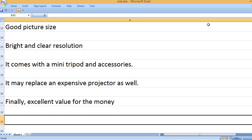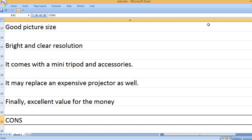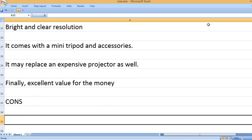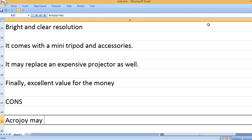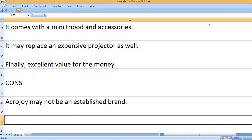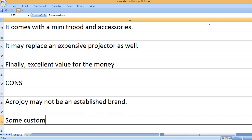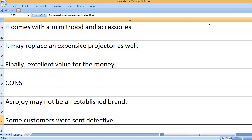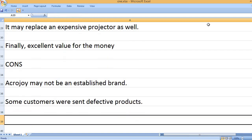Finally, excellent value for the money. Cons: AccroJoy may not be an established brand. Some customers were sent defective products.